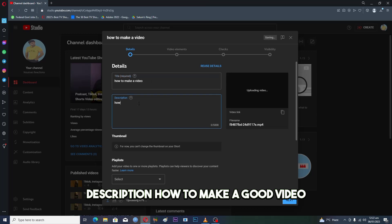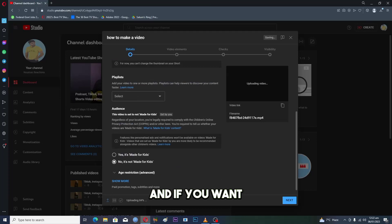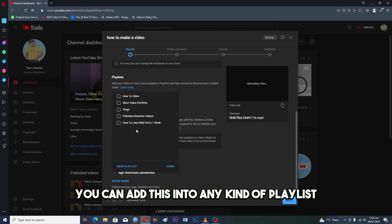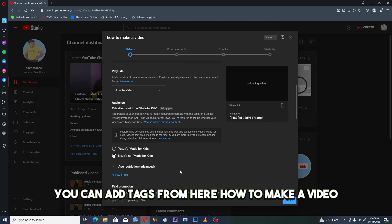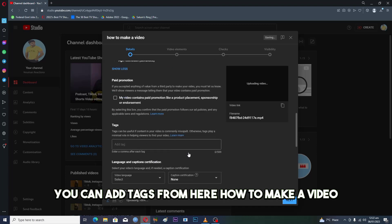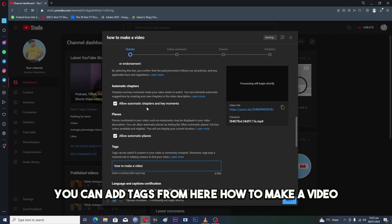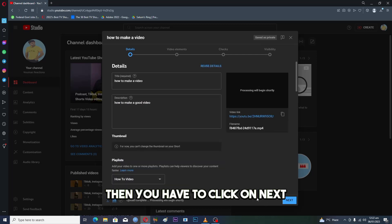Add a description like 'how to make a good video,' and if you want, you can add this into any kind of playlist. You can add tags from here like 'how to make a video.' So the upload is complete, then you have to click on next.